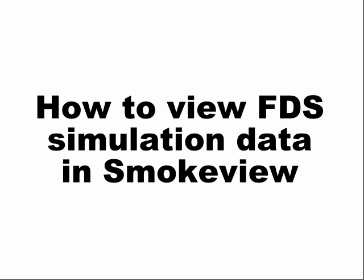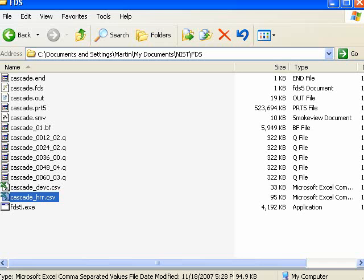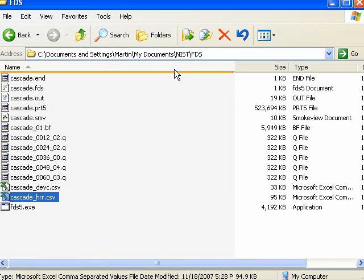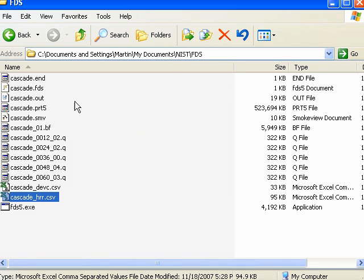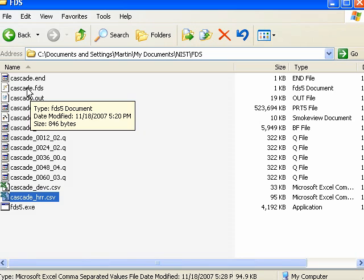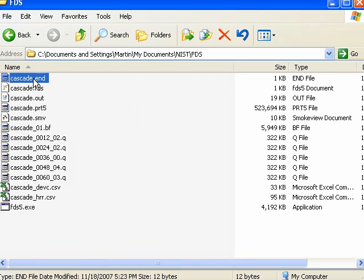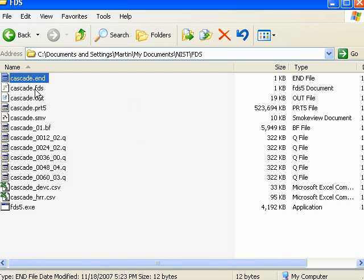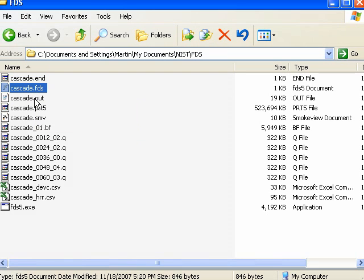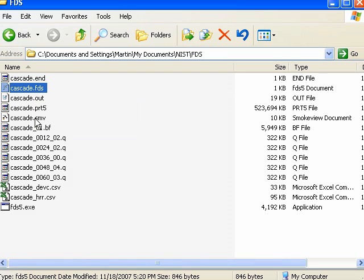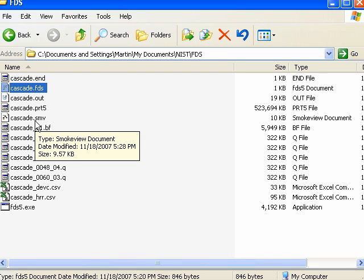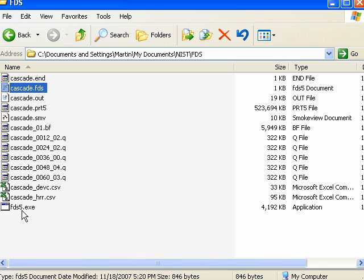So the first place that you want to go is in the same directory using your file explorer. You want to go to the NIST directory, backslash FDS, where you ran the simulation. And here you can see that the original file that was in this folder was the FDS input file and the FDS 5 solver itself.